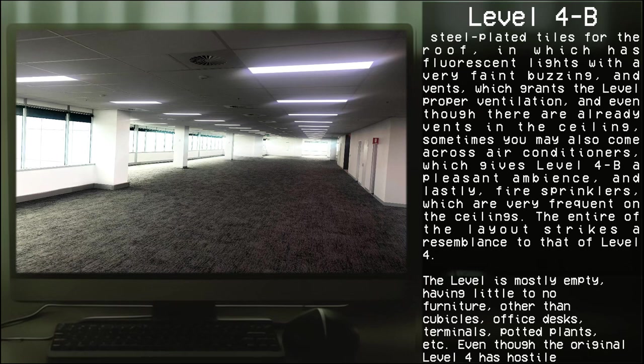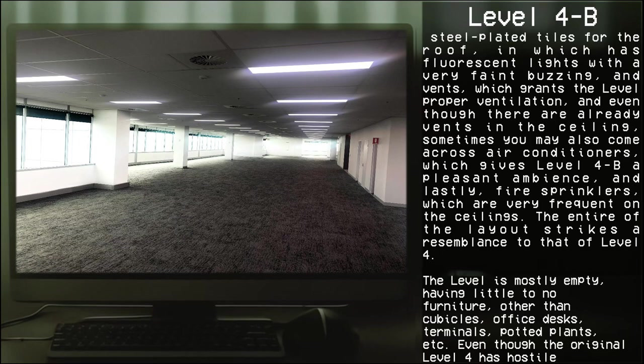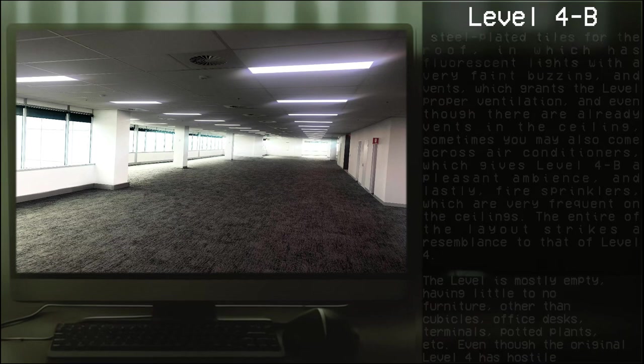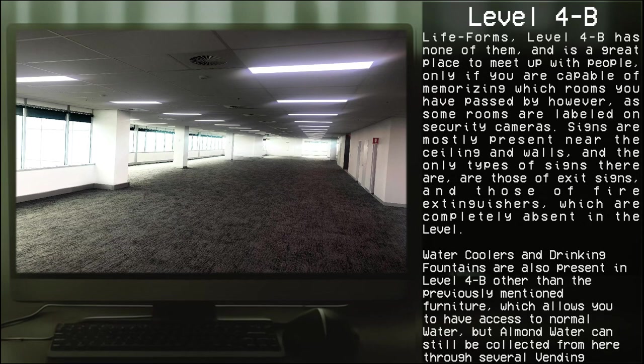The entire layout strikes a resemblance to that of Level 4. The level is mostly empty, having little to no furniture other than cubicles, office desks, terminals, potted plants, etc. Even though the original Level 4 has hostile life forms, Level 4-B has none of them and is a great place to meet up with people.